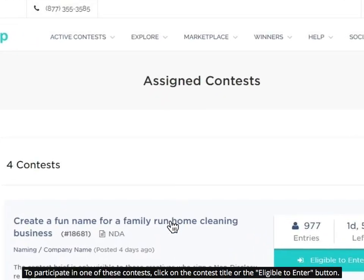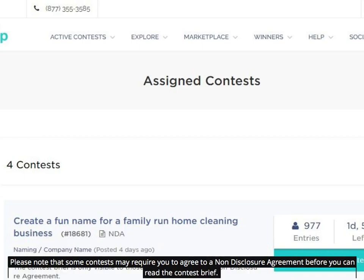To participate in one of these contests, click on the Contest Title or the Eligible to Enter button. Please note that some contests may require you to agree to a non-disclosure agreement before you can read the contest brief.